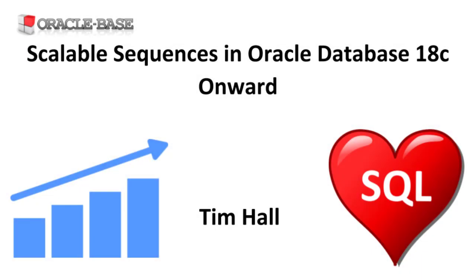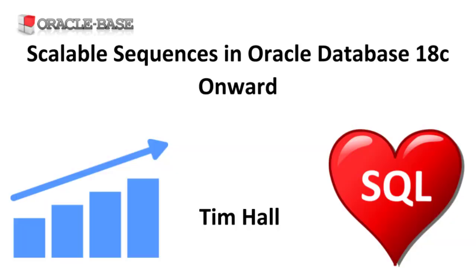Hi, it's Tim from Oracle Base. In this video we'll discuss scalable sequences. These have been present since Oracle 12.1 but their usage was documented for the first time in Oracle 18c.